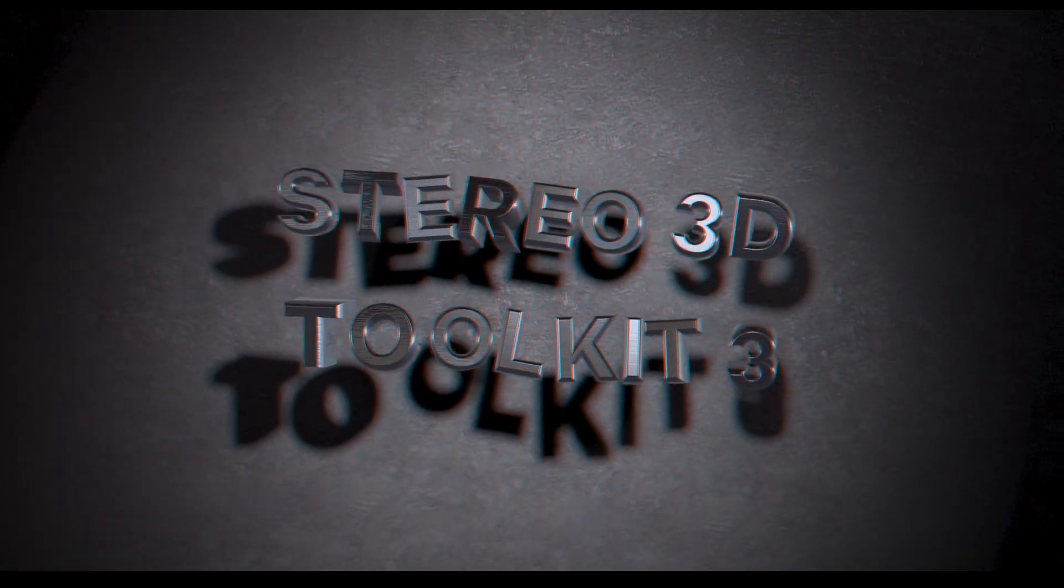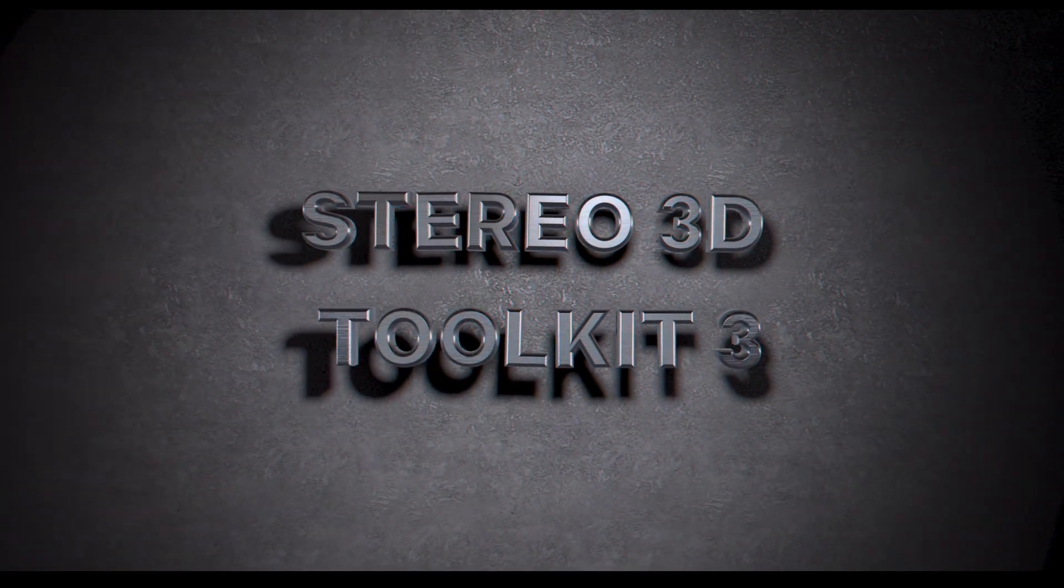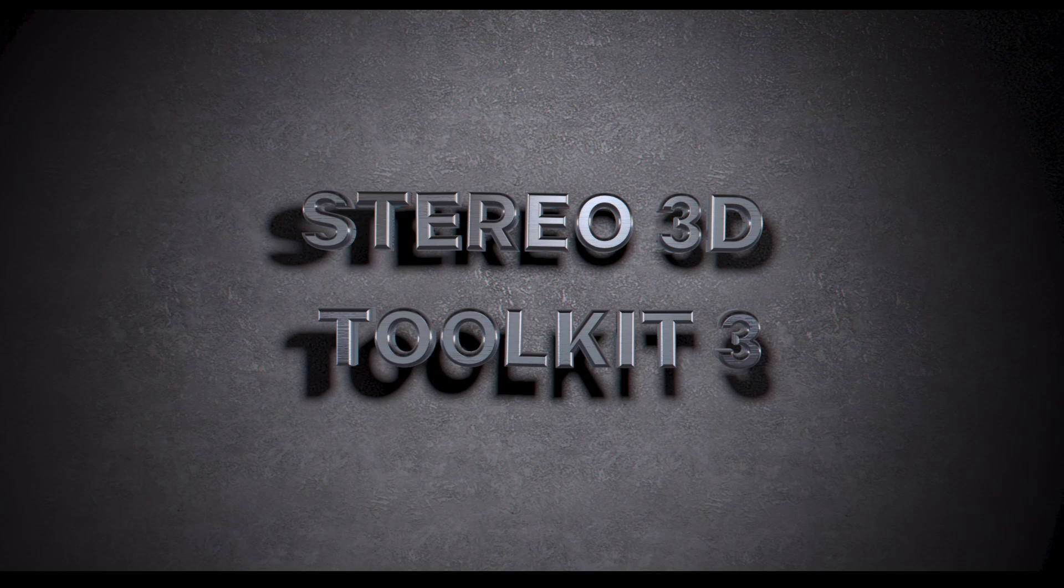Welcome to the Stereo 3D Toolkit version 3 tutorial. If you're watching this video, you've probably tried using the built-in stereo camera that comes with After Effects and notice that it falls flat in a few key ways, especially if you're working with 3D plugins like Element or the Trapcode Suite.